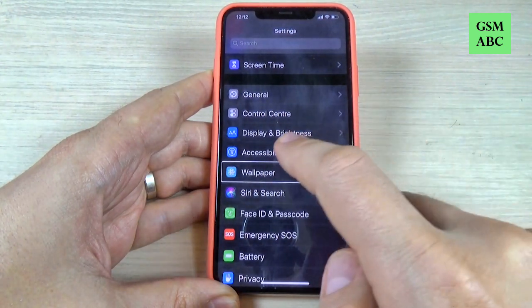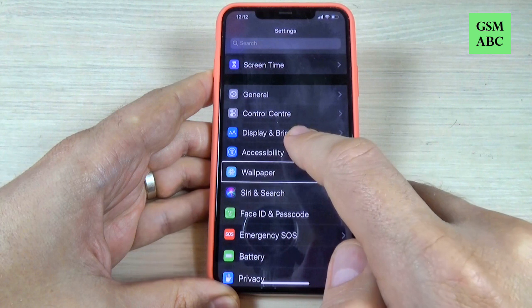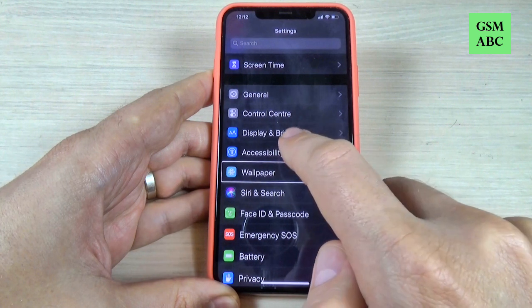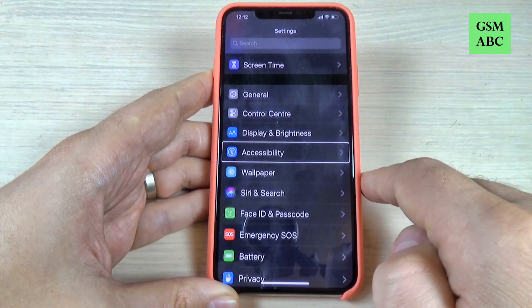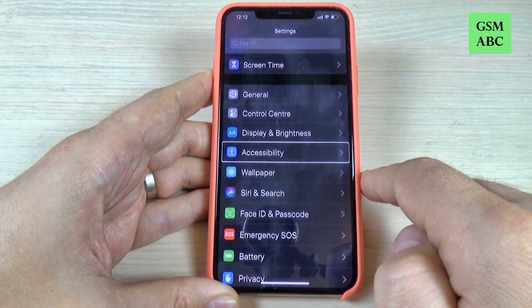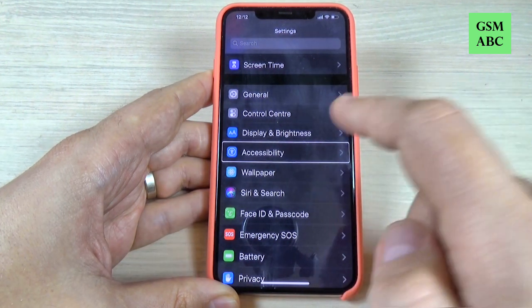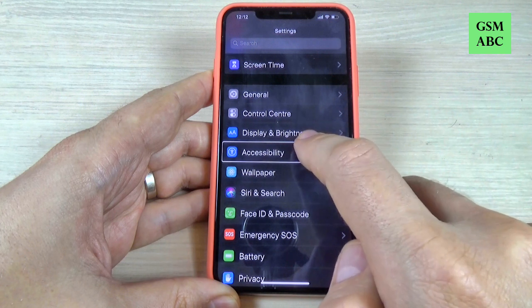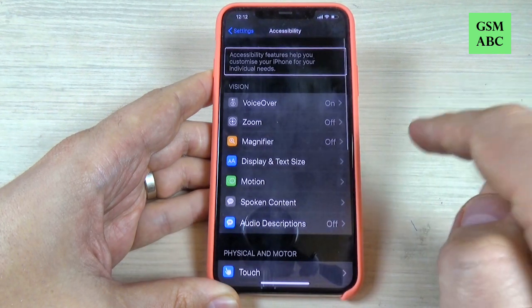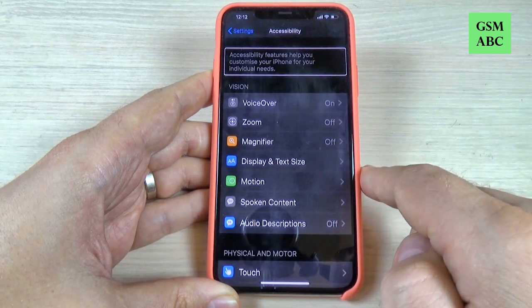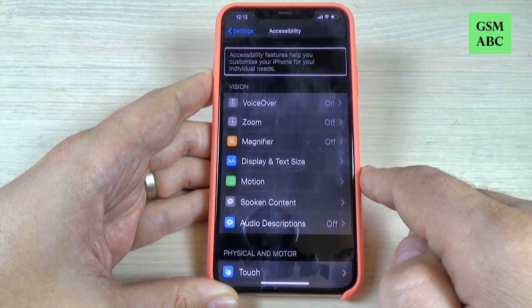And now tap on Accessibility. Now double tap. Accessibility features help you customize your iPhone for your individual needs.